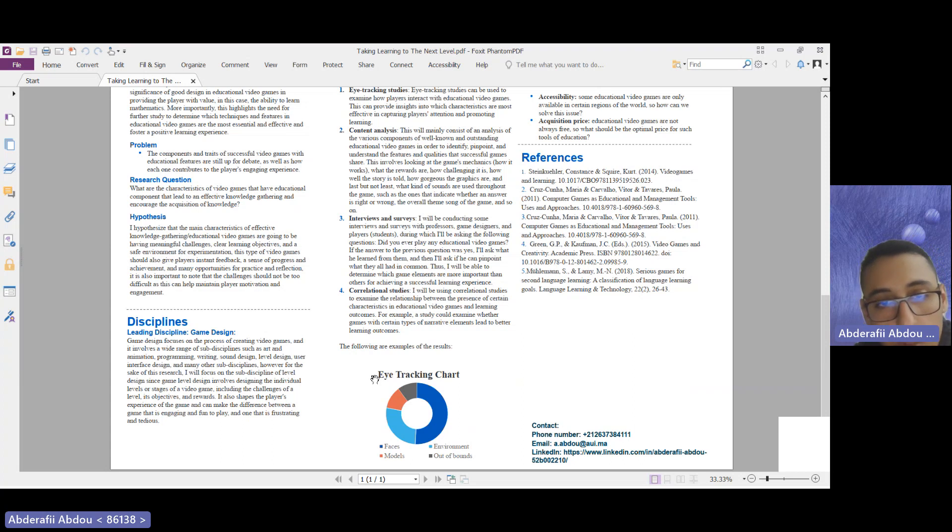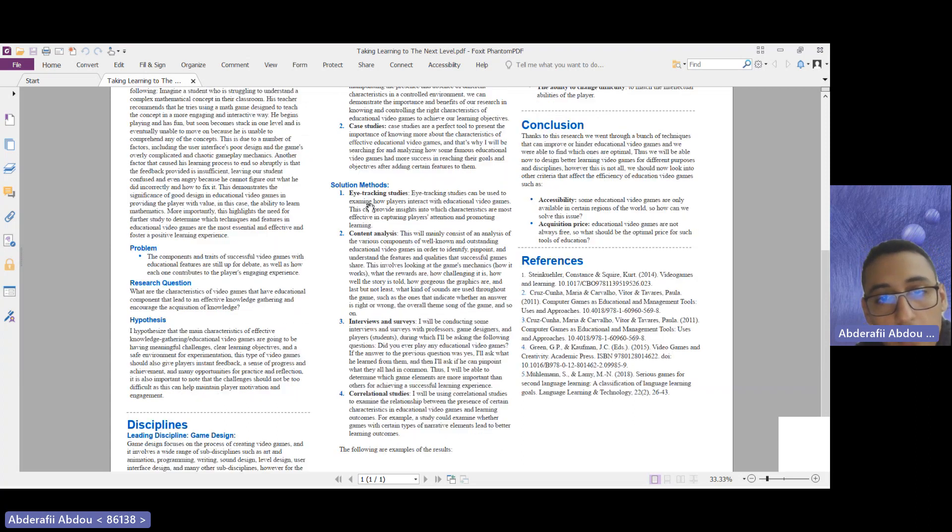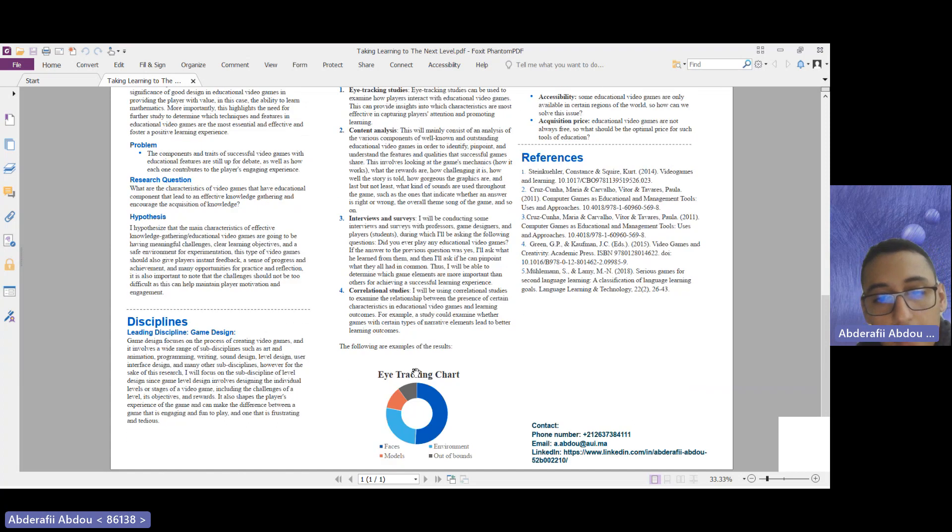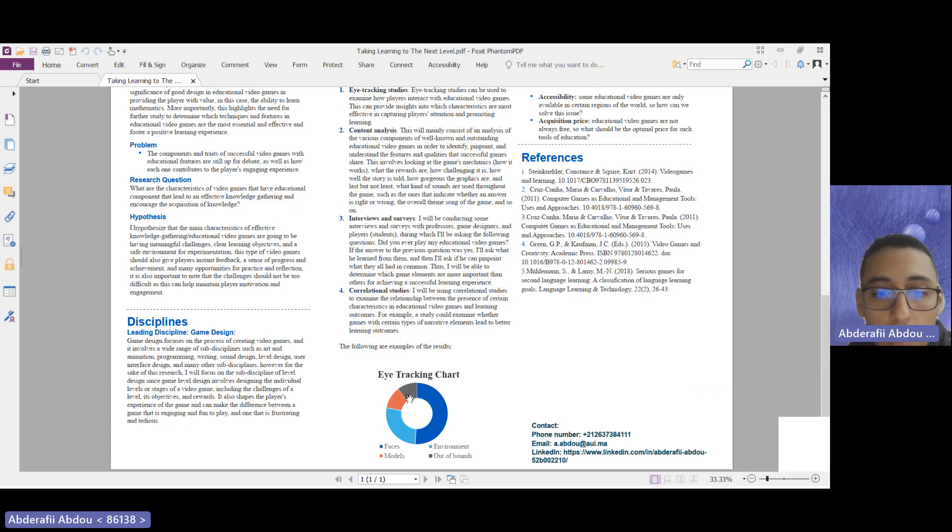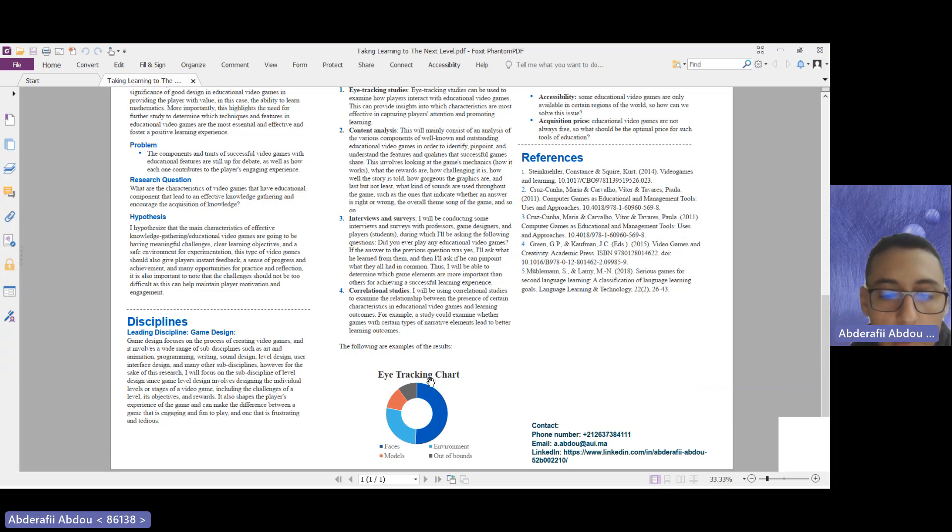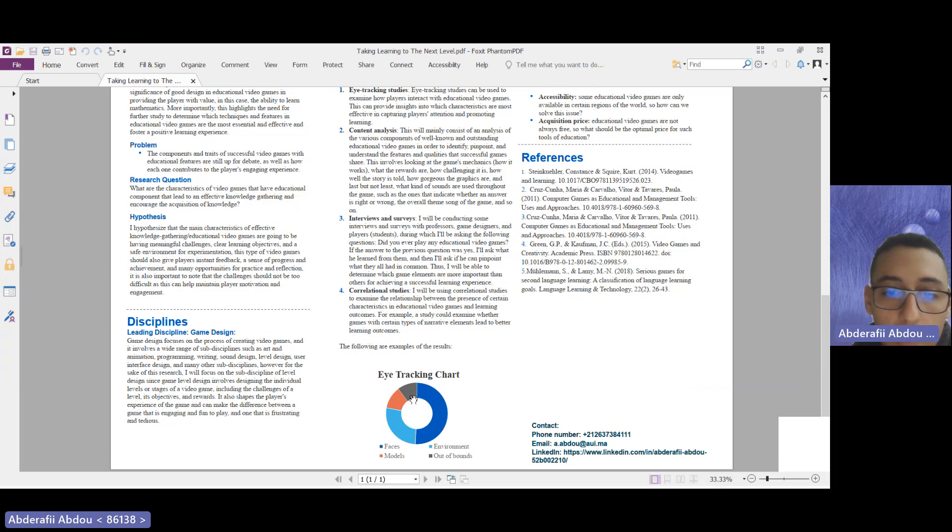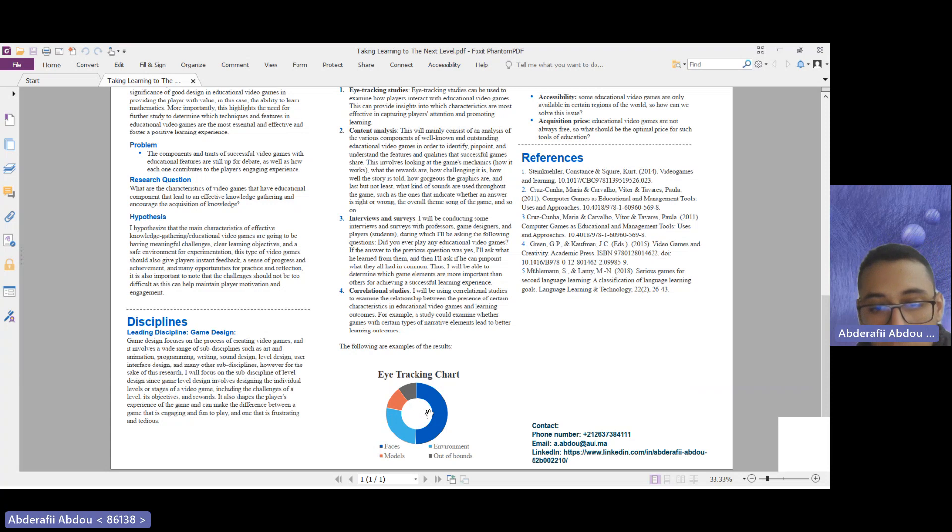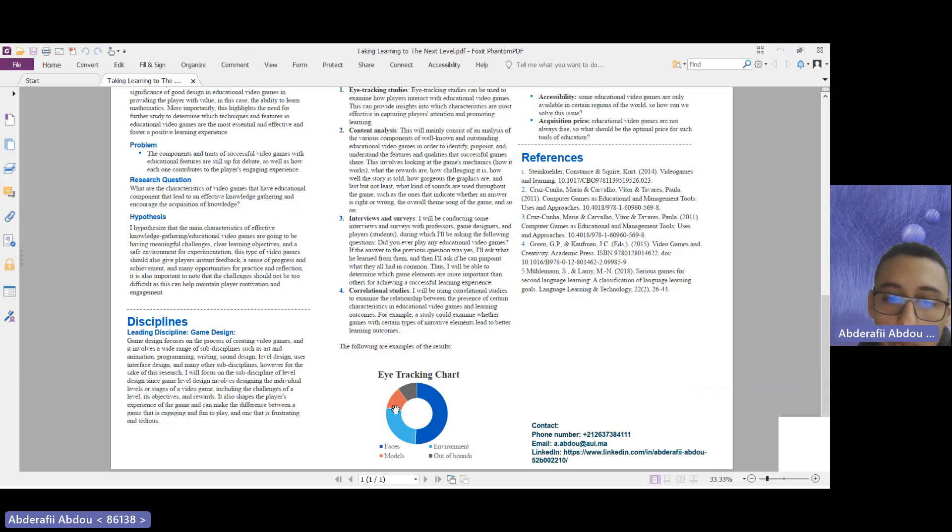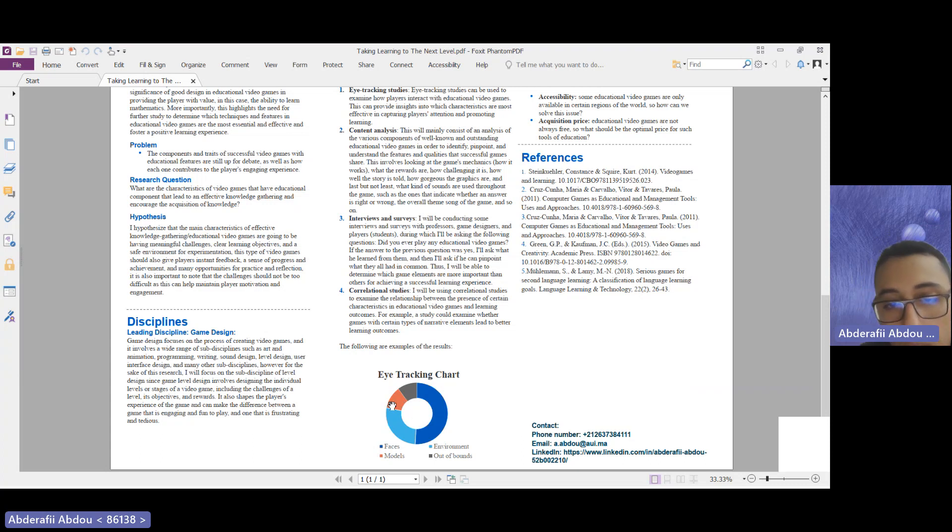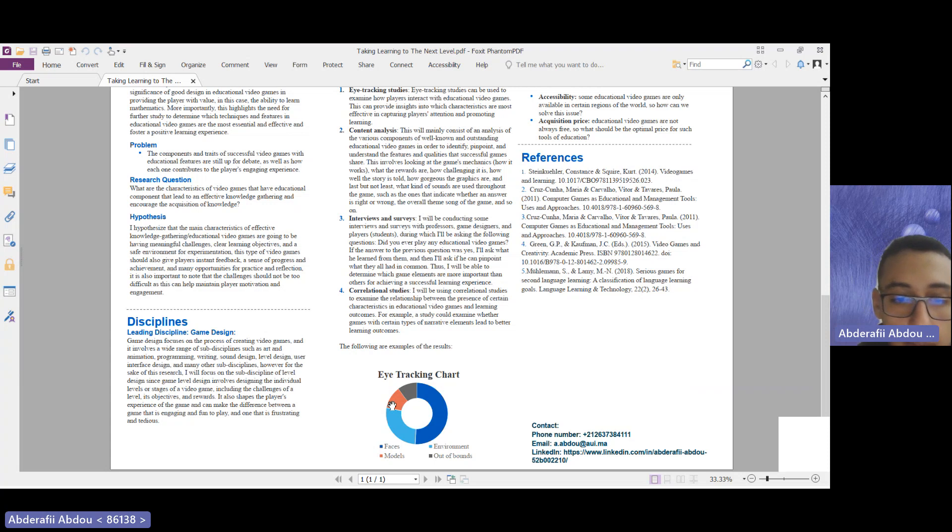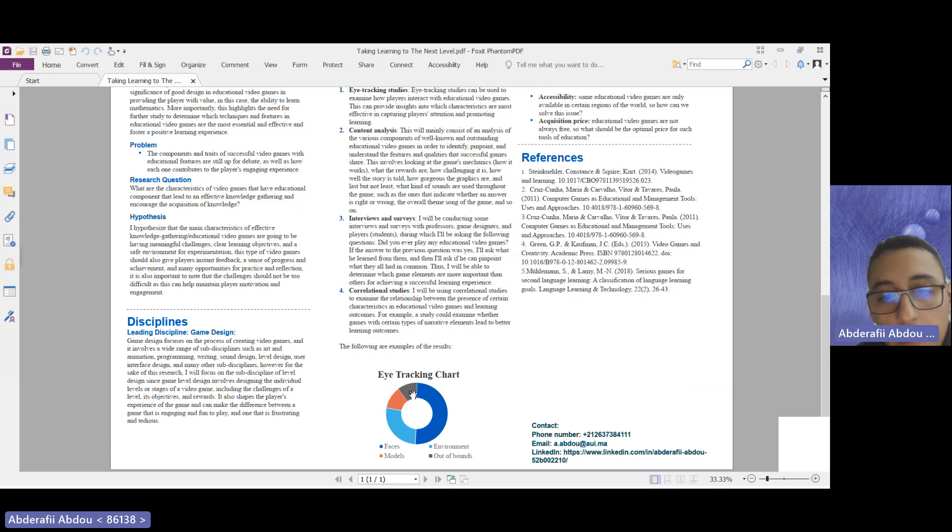As you can see here is a small example of what the results are going to be. For example, for the eye tracking studies, we will have this eye tracking chart which has the percentage of people who were looking actually at the faces, the percentage of people who were looking at the environment of the video game, the percentage of people who were looking at the models—the bodies of the characters in the video games—and the percentage of people who were not actually looking at all.